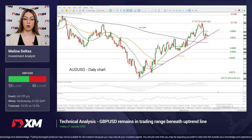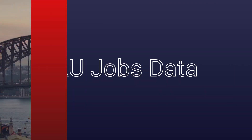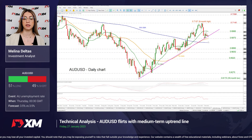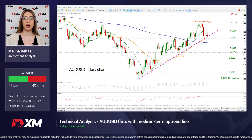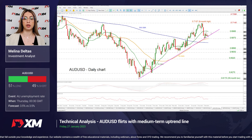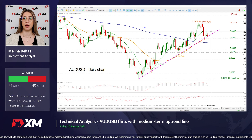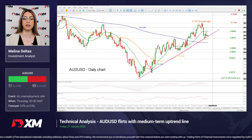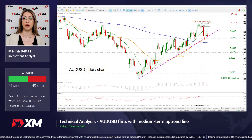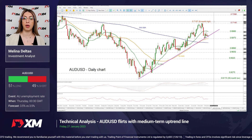Looking now at the Aussie dollar, we are having the employment data on Thursday, and the unemployment rate is expected to remain steady at 3.5%. The price may continue to move near this uptrend line, and if there is a rebound off this line, it will test the 0.6985 ahead of the 20-day SMA around 0.70, ahead of the previous peak of 0.7140 and 0.7157, which is an 8-month high.